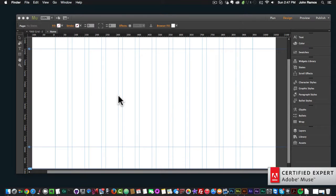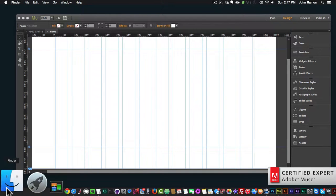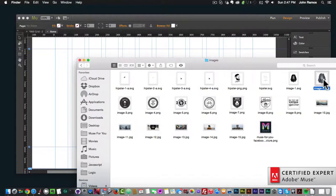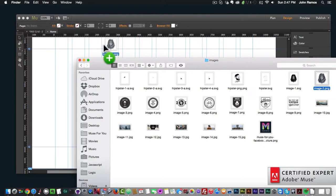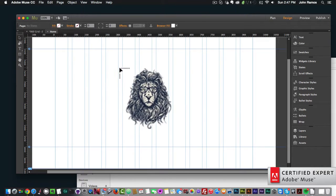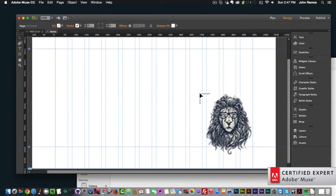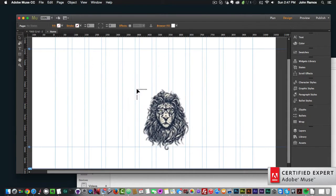I'll show you the first way, which is dragging and dropping an image. I'll go to my Finder window where I have an image of a lion. I'll click, hold, and drag the image into Adobe Muse. When I let go, the image is on my cursor so I can place it anywhere I'd like.